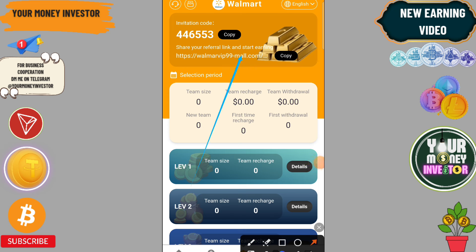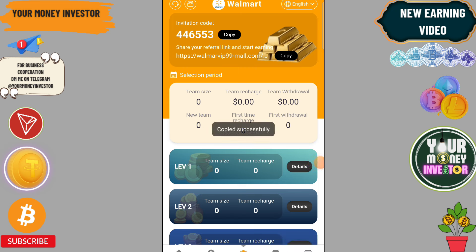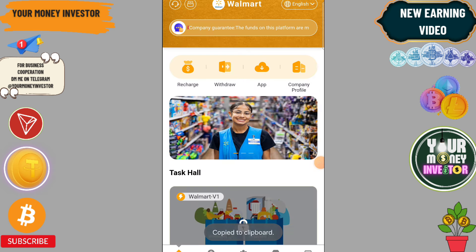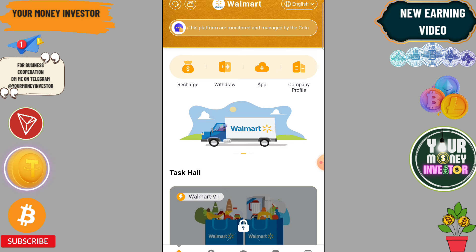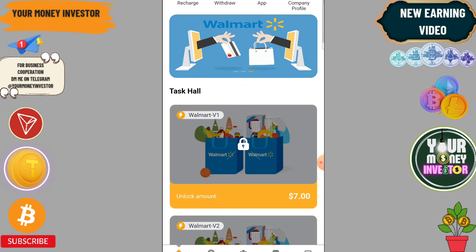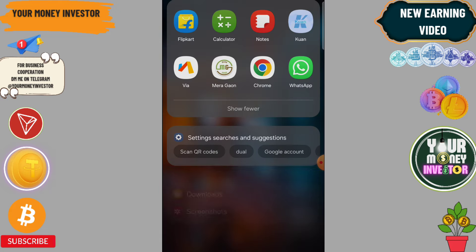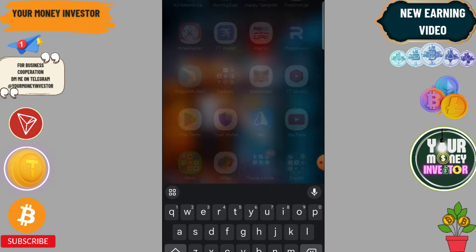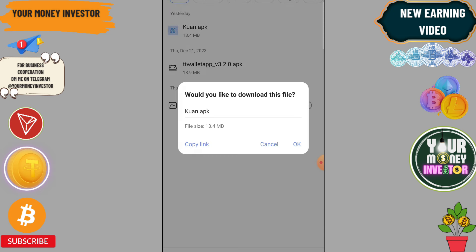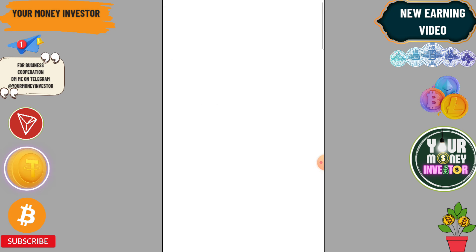Today I'm going to talk about a new USDT earning platform. This platform will give you free USDT. If you register from my link you will get VIP 1, which is absolutely free. If you deposit $20 you will get 9 USDT every day. VIP 1 is absolutely free — if you sign up through my link you will get 2 USDT every day.